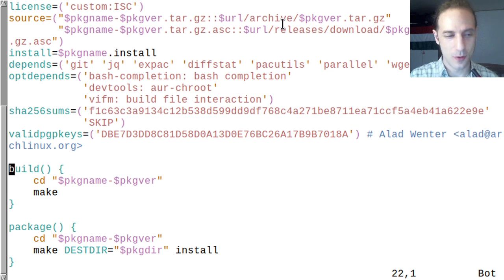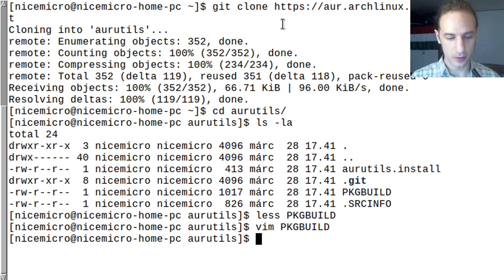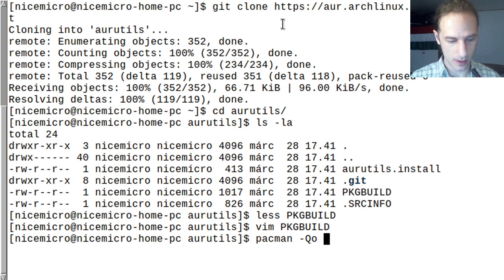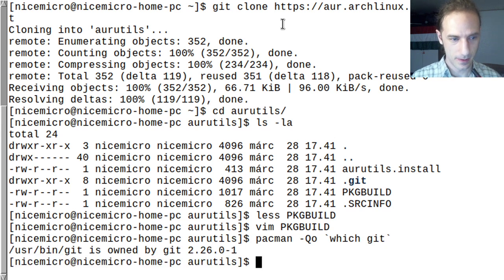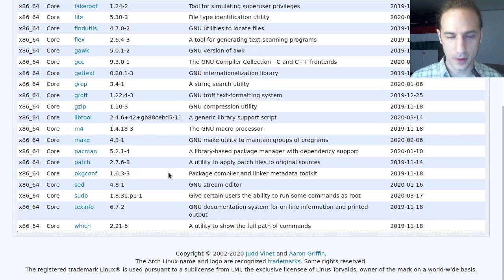No funny delete commands are here, like removing your home directory. For the next step, we used the git clone command, so we should check pacman -Qo and ask pacman which git — you need the git package for git clone. The base-devel group contains all the tools you will need to actually make a binary package.